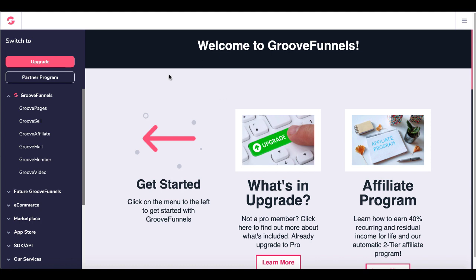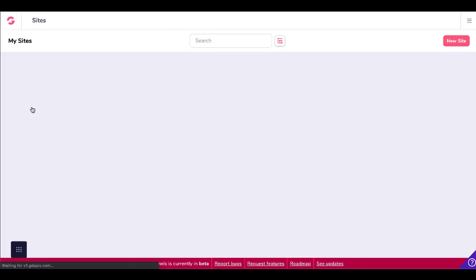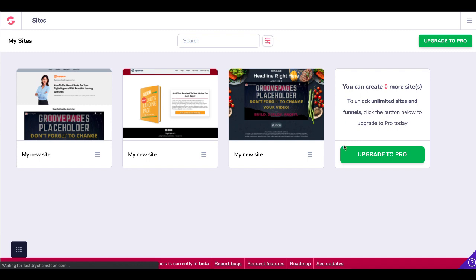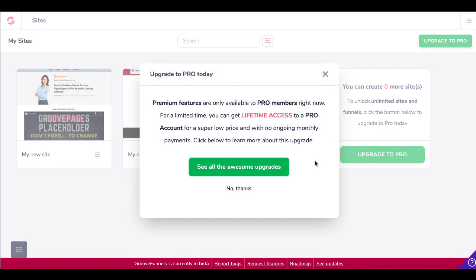You'll pop over here, be inside of GrooveFunnels, and go back inside of GroovePages. Once you start testing, you can click Upgrade to Pro. You can see right here that for a limited time you can get lifetime access to a pro account for a super low price with no ongoing monthly payments. Remember, GrooveFunnels is currently in beta, so they have the ability right here in the builder to report bugs and request features.